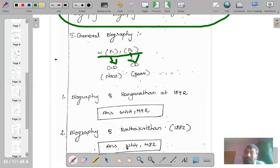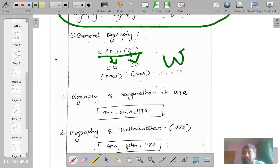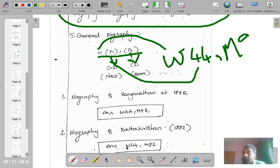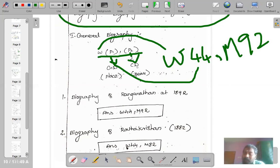For example, a biography of Dr. S. R. Ranganathan, who was born in 1892. Since there is no main class, you start with W. He is a popular figure in India, so P1 is 44. Then a comma, and P2 is the year of birth — 1892 is written as M92. We have not attached W to any main class because this is general biography, not related to any particular subject. So the class number is W44, M92.